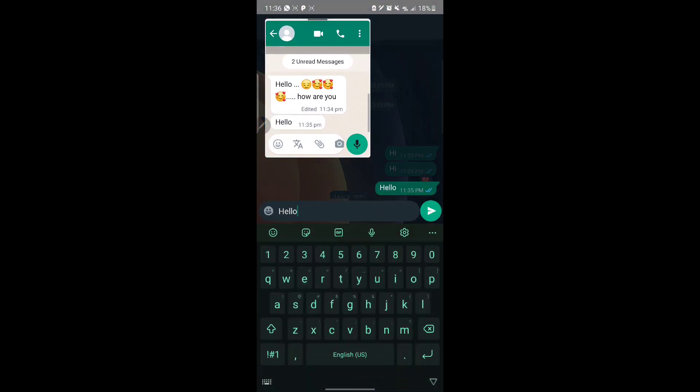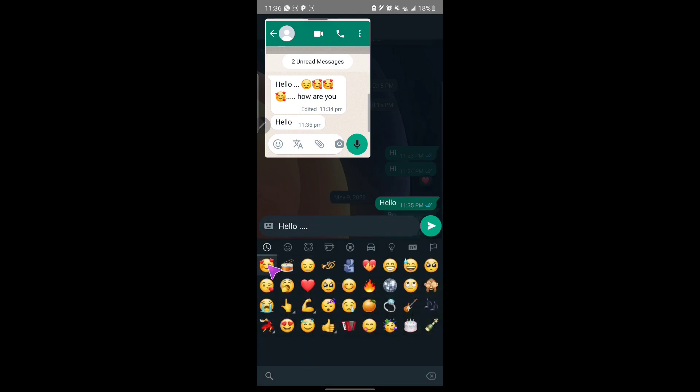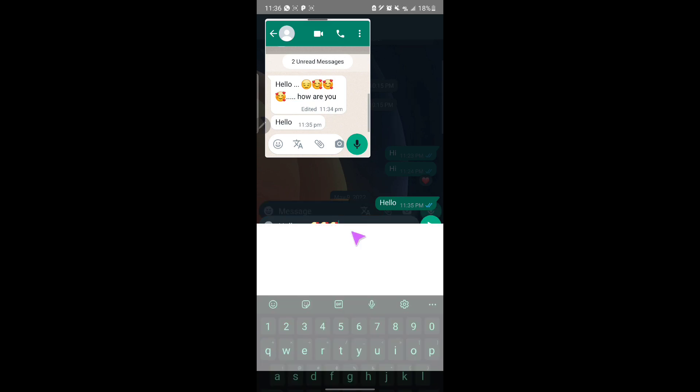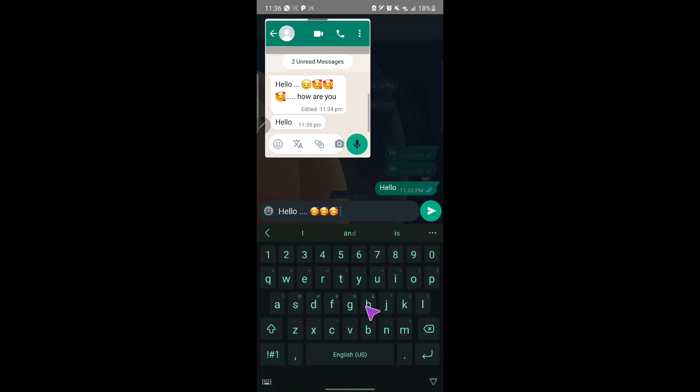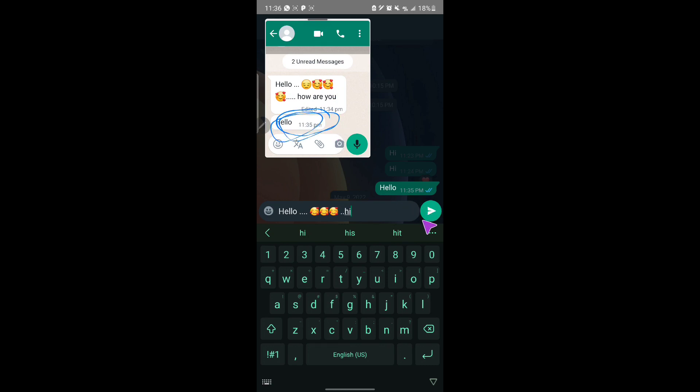I come on edit, then I can add maybe dots plus an emoji and maybe hi. So you keep on looking at this message. You will see it editing when I click on send.